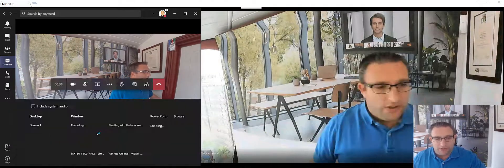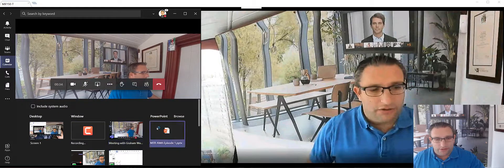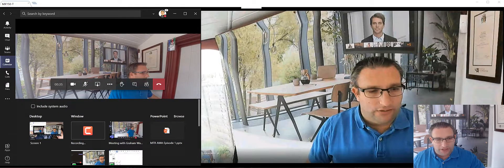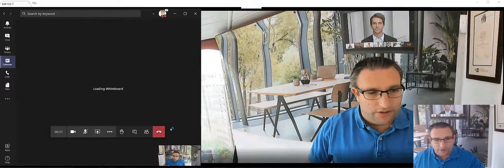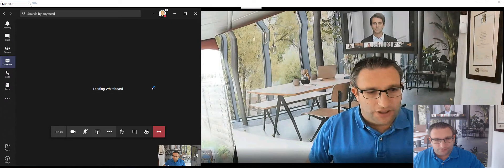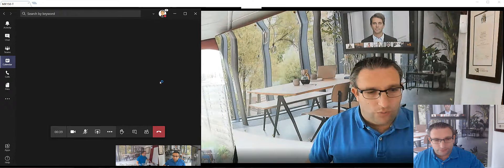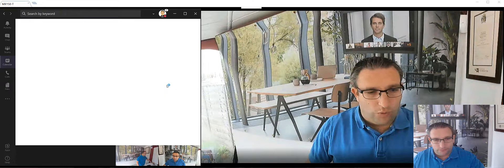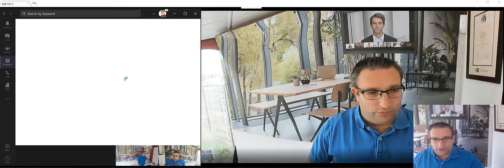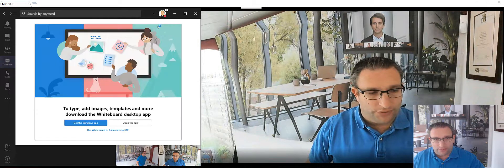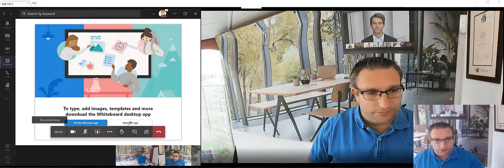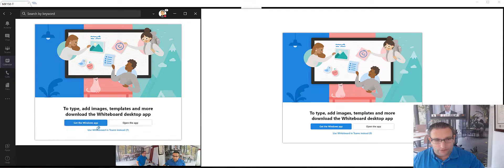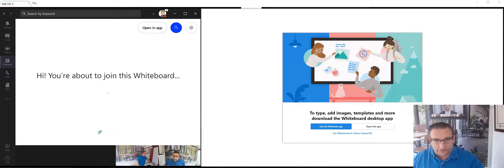So what I need to do now is share my content. So I go to share and I'm going to share whiteboard. So as you can see it's starting that whiteboard. So we will use the whiteboard in Teams.